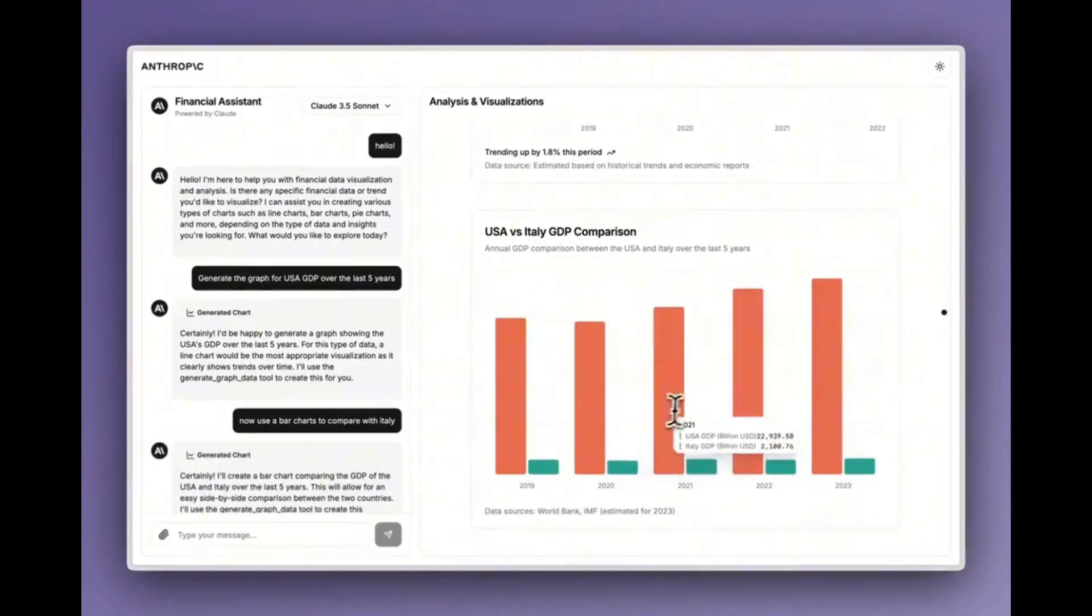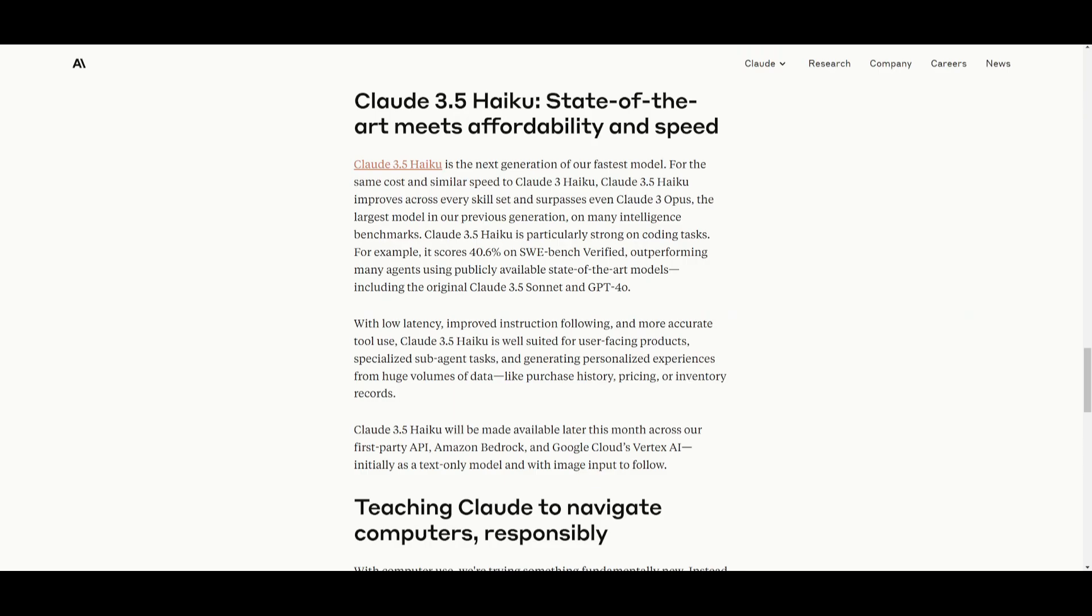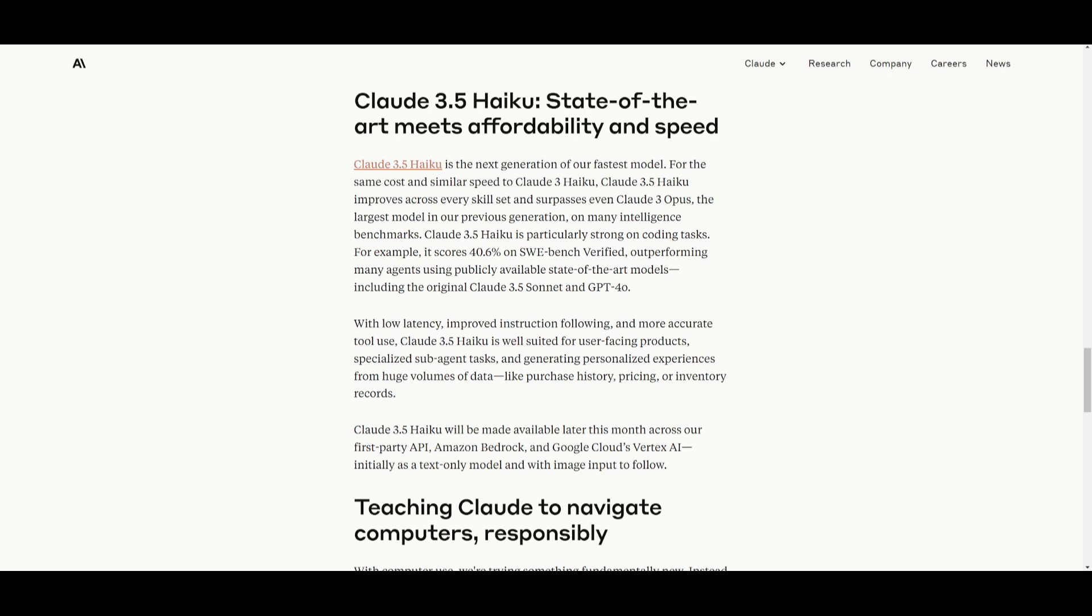Like I mentioned before, this is something that will be available later this month across first-party APIs. You have Amazon Bedrock, as well as Google Cloud's Vertex AI. This is where it's going to be initially as a text-only model, but will sooner or later have the incorporation of image input support.